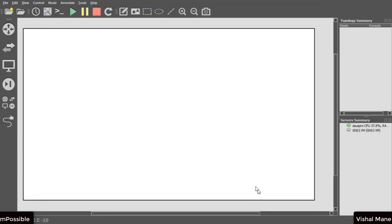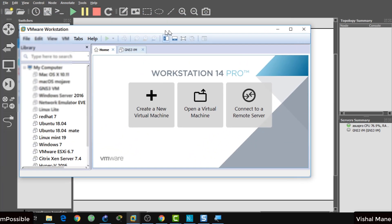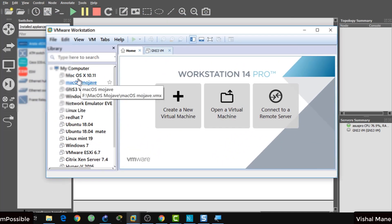In case GNS3 VM is not starting automatically, then start GNS3 VM manually in VMware Workstation or in VirtualBox.